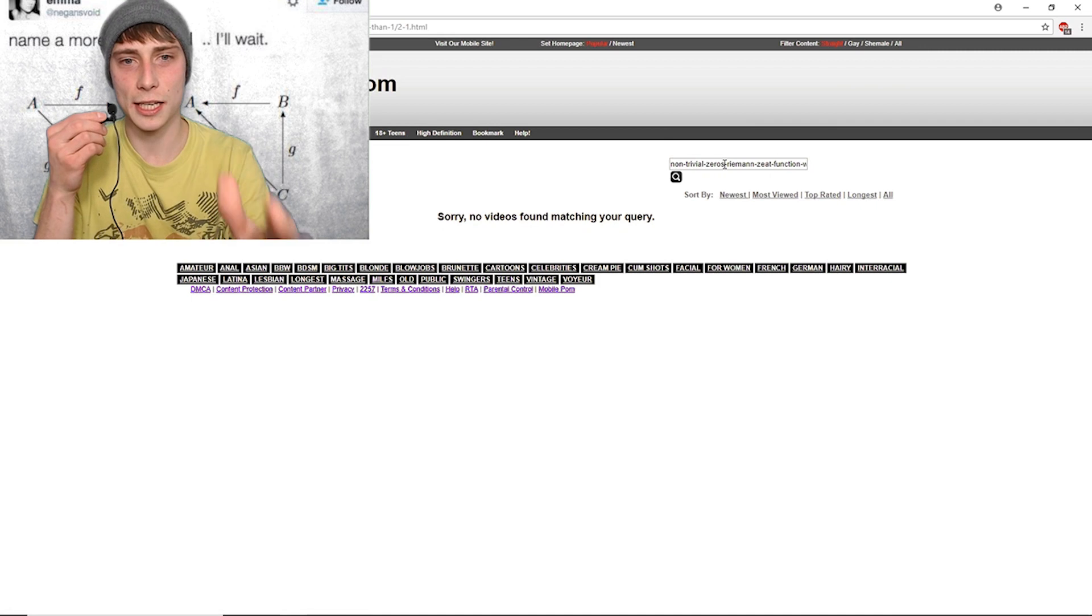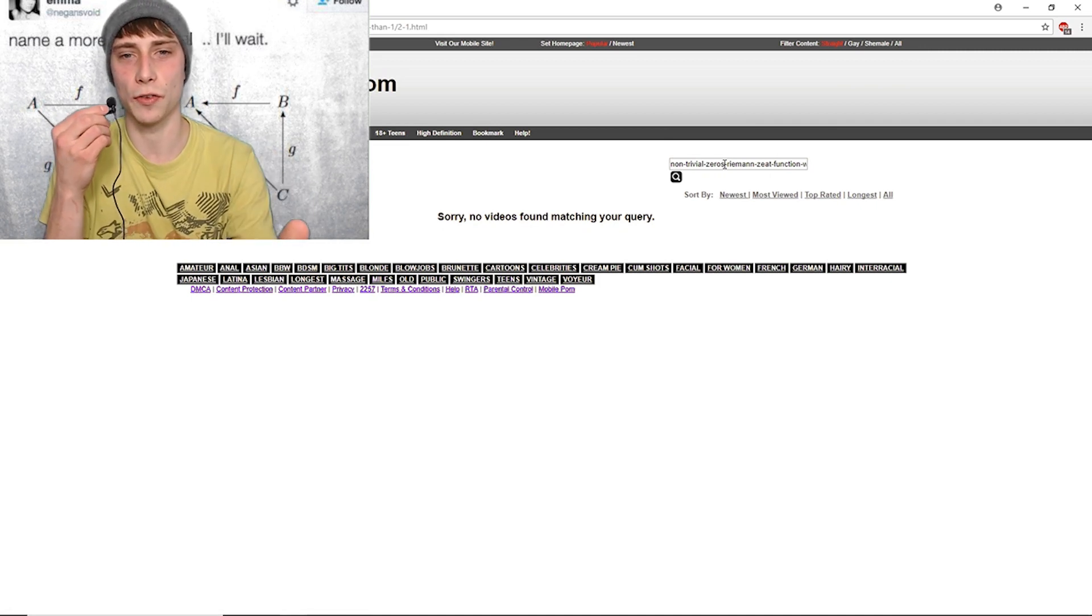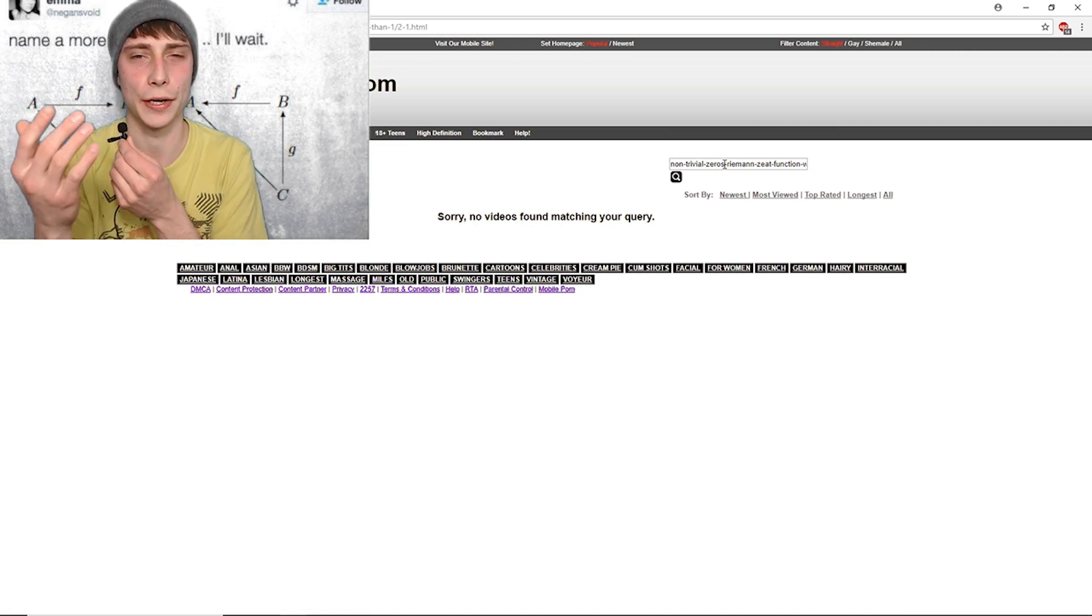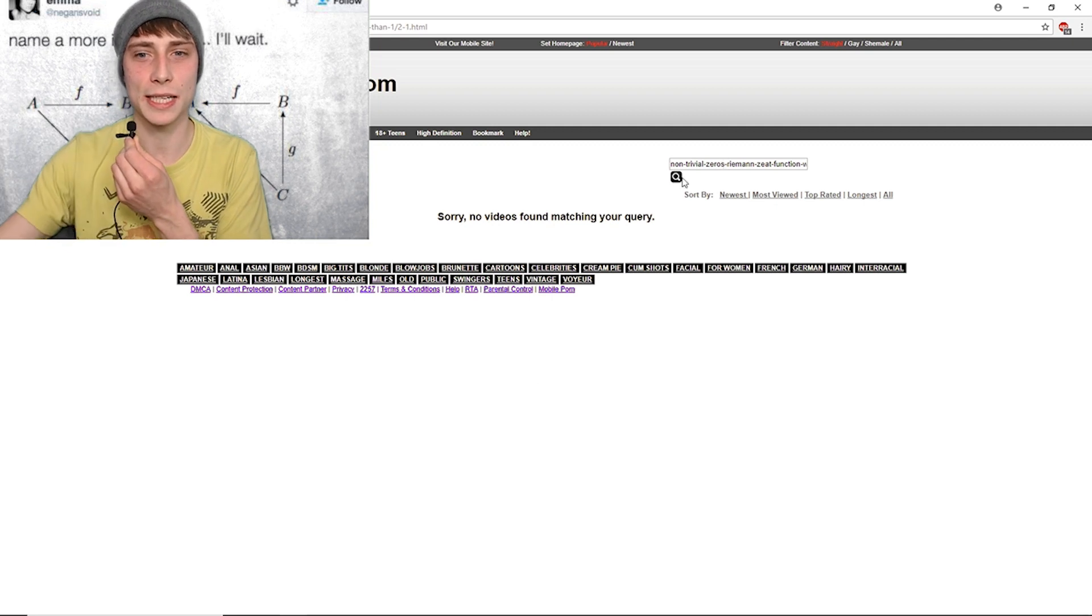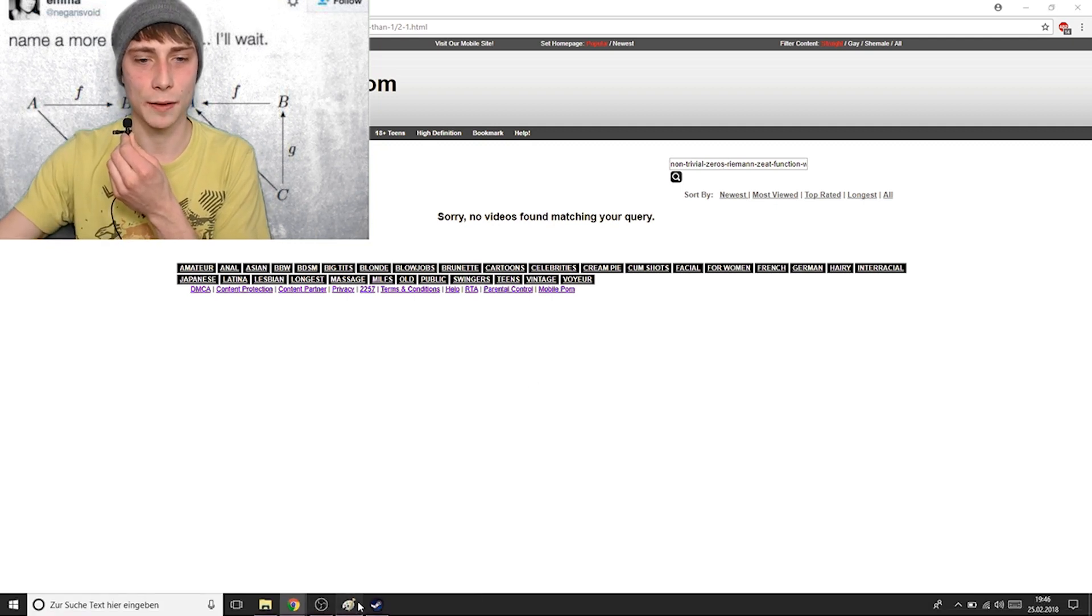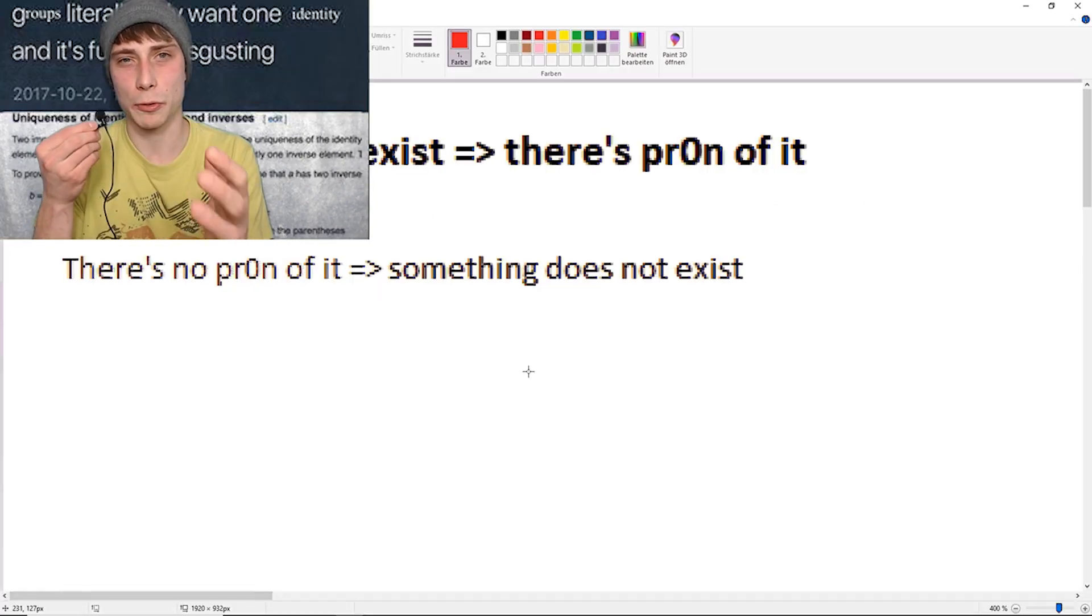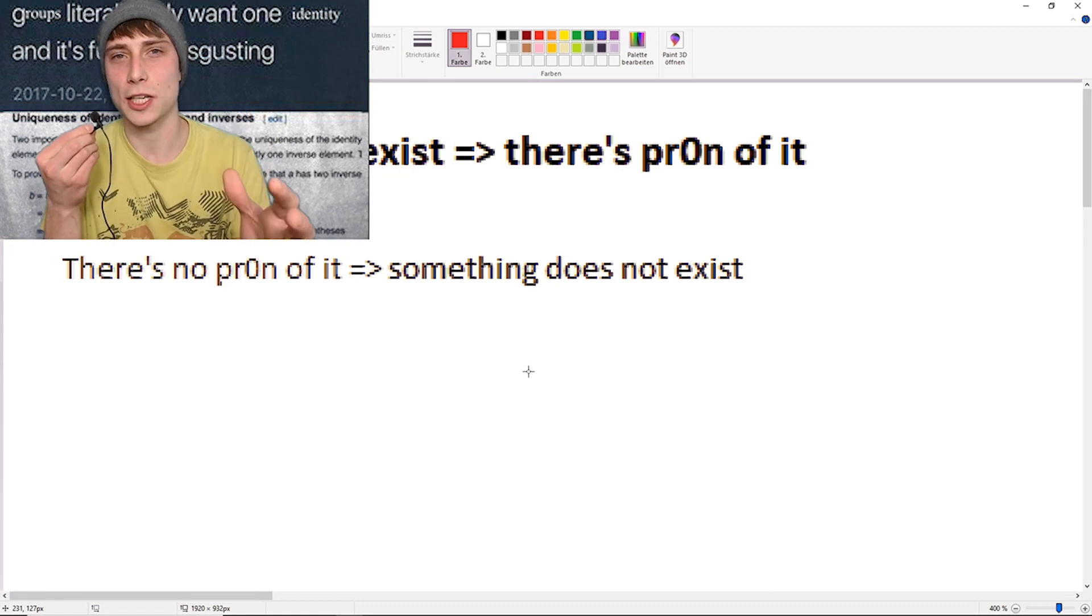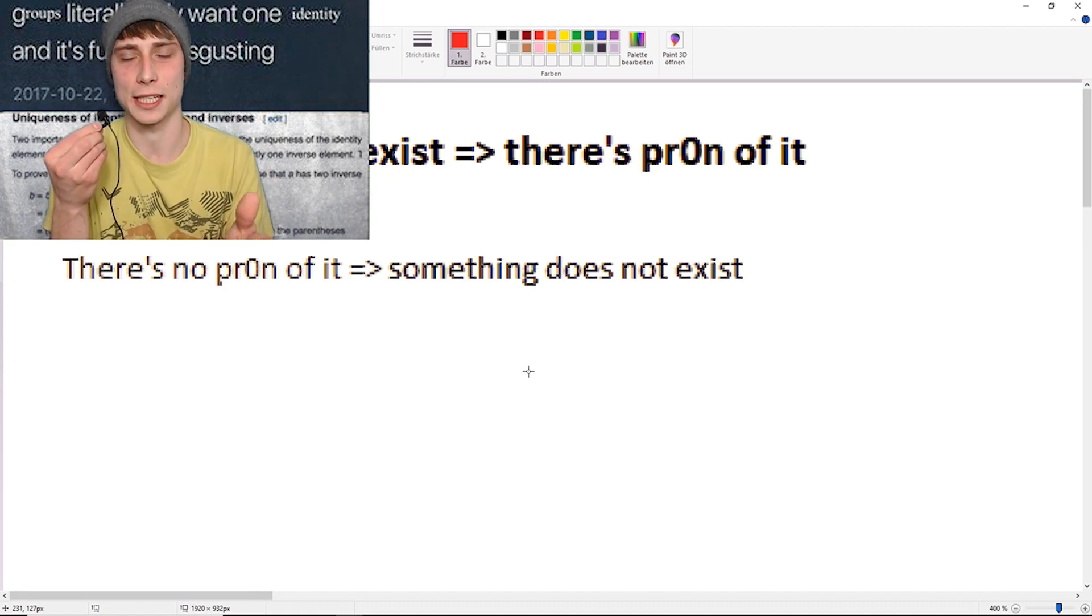And here's the result. Sorry, no videos found for the given query. That's absolutely amazing because, like we just noticed, if there is no Born of it, it does not exist.